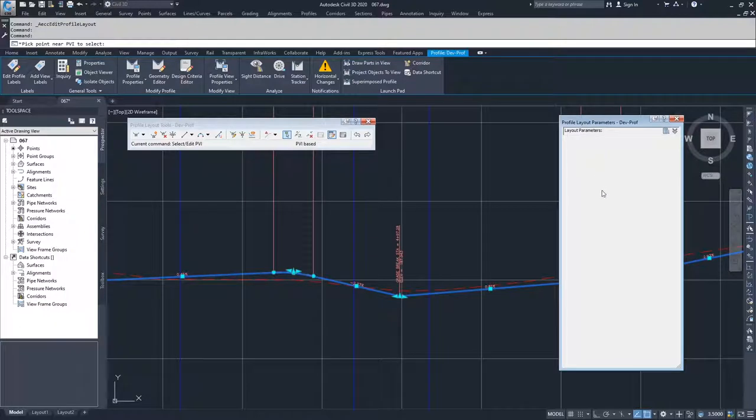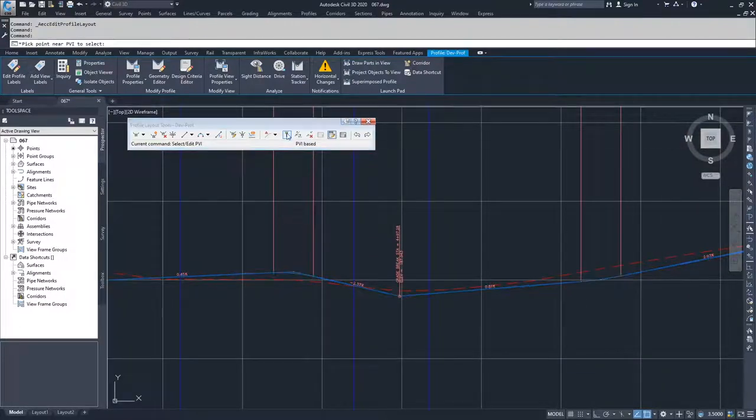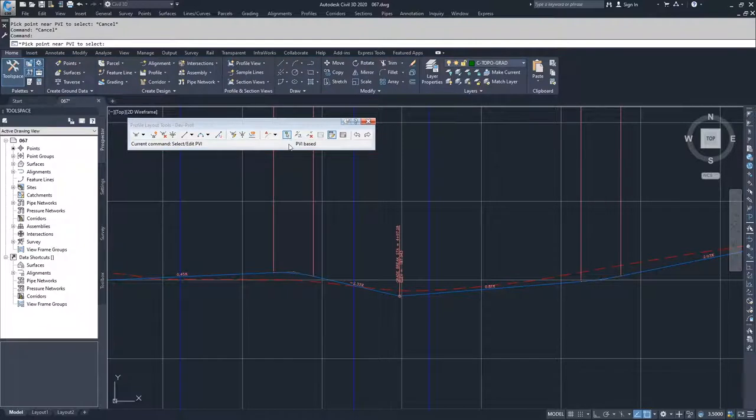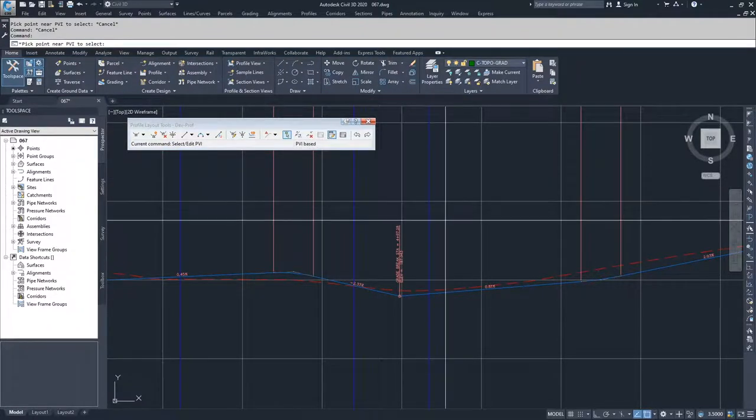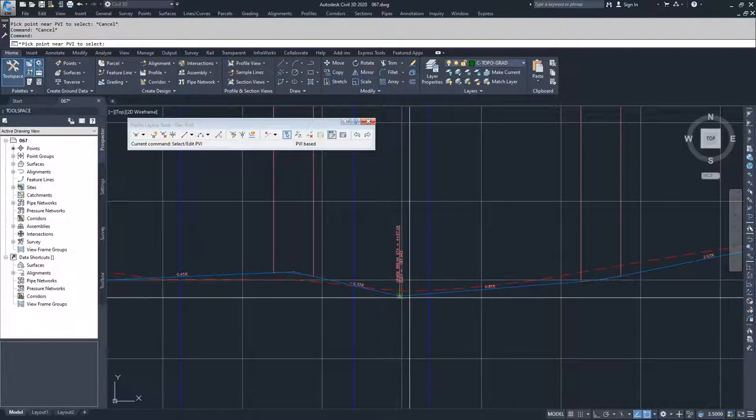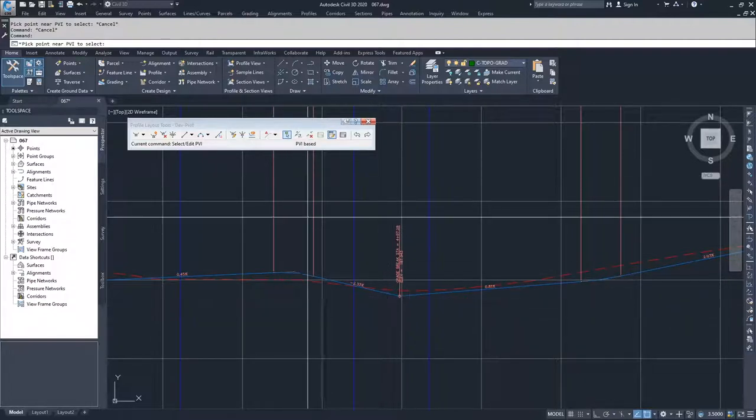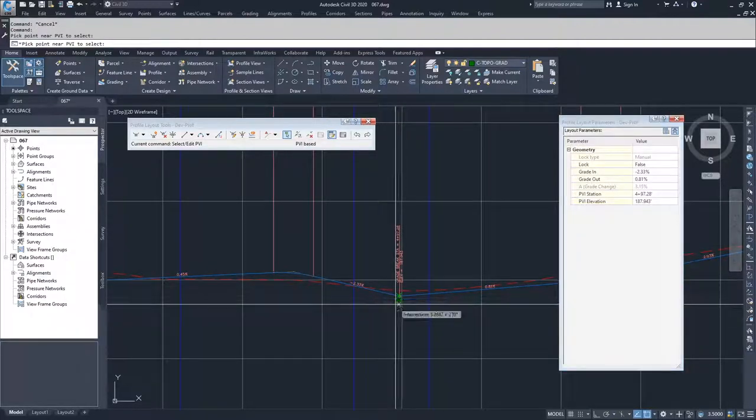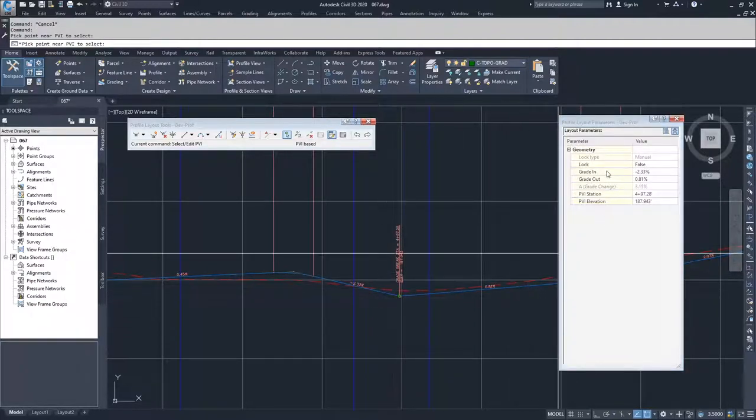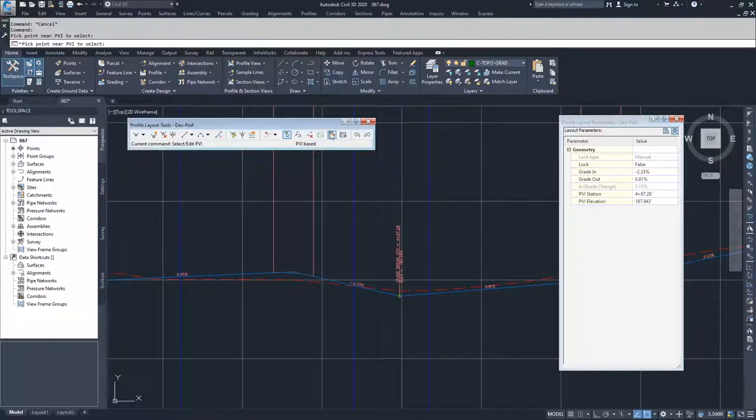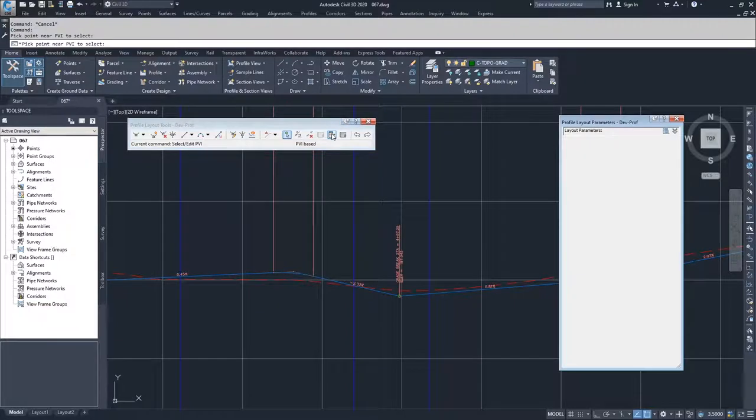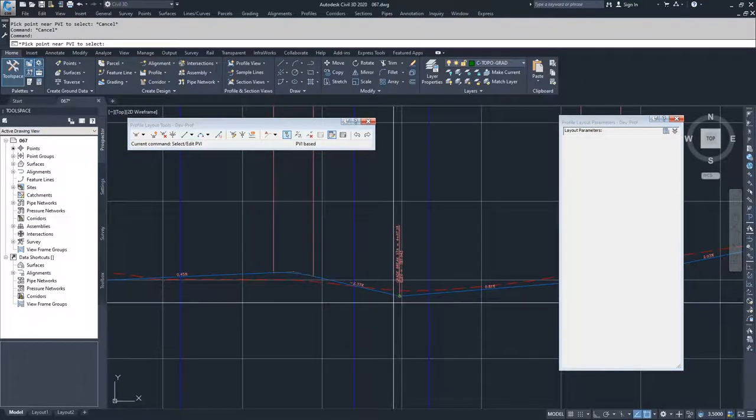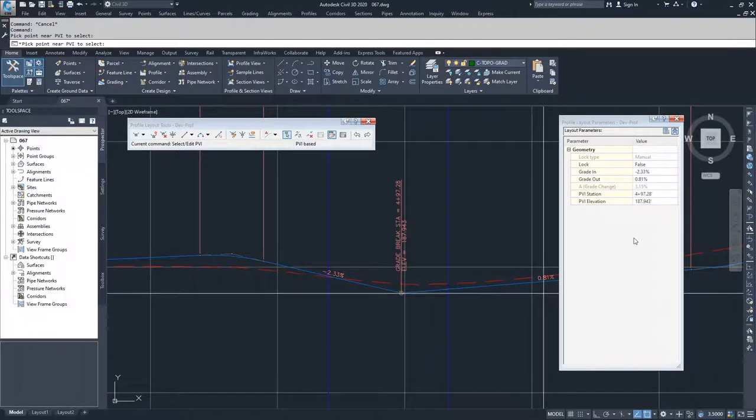Sometimes when you're working inside of Civil 3D, if you close this window and you select your PVI button again, that window may not show back up. Also, it doesn't show up sometimes after you've selected it and then clicked near the PVI you want to edit. If this window doesn't show up and you feel like the drawing has been locked out, it may be as simple as having to click this window button again. If it's not displaying, you just click it and it will display again.